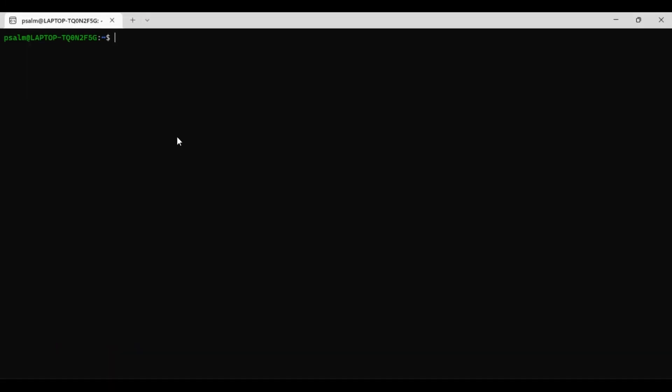So I think we have successfully installed FFmpeg. In the later series we will use FFmpeg for further actions. Thank you.